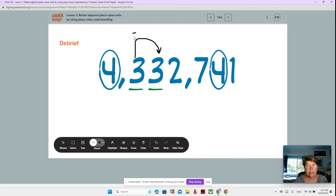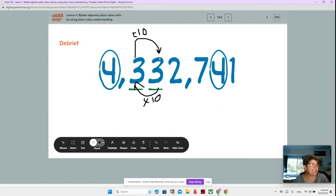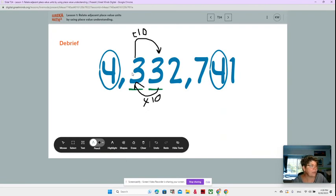Let's talk about these two numbers that are adjacent, or next to each other. If we divide 300,000 by 10, we get 30,000. And 30,000 multiplying by 10 gives us 300,000. So 300,000 is 10 times as much as 30,000, and 30,000 is 10 times as small as 300,000.